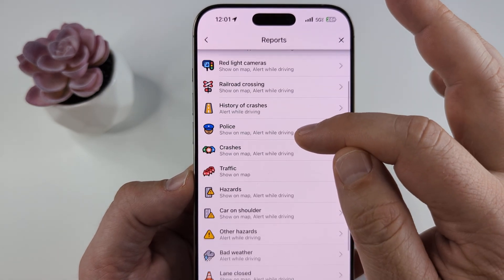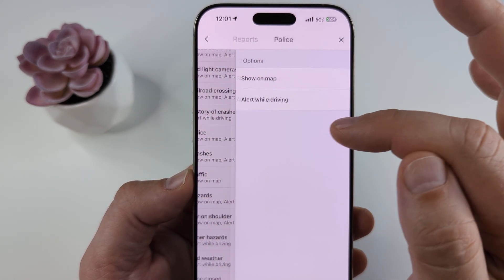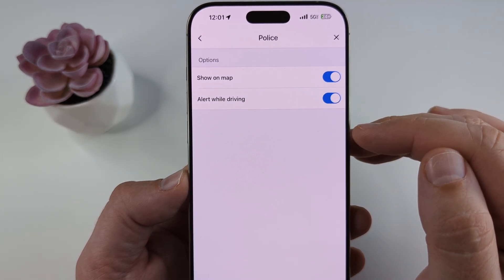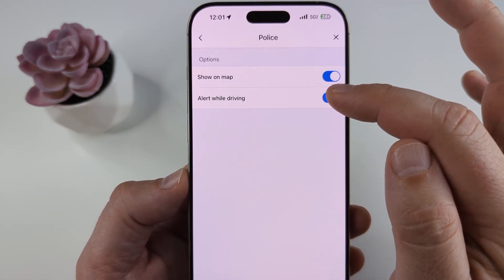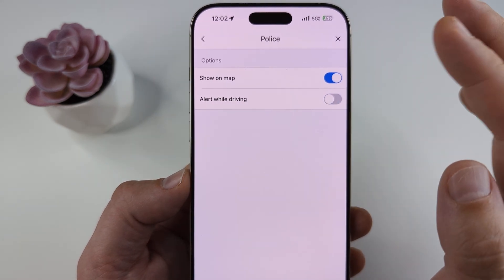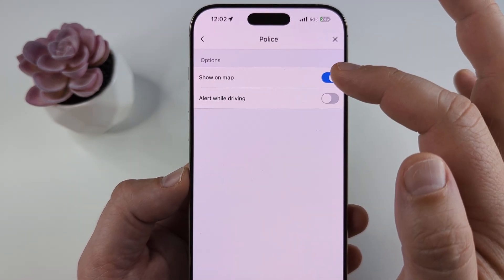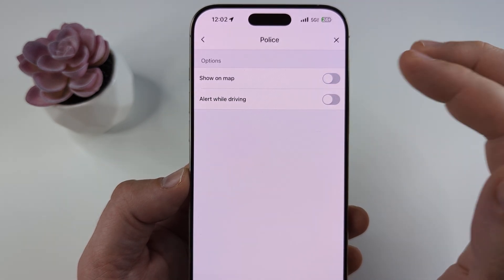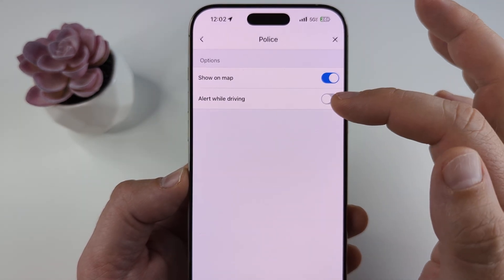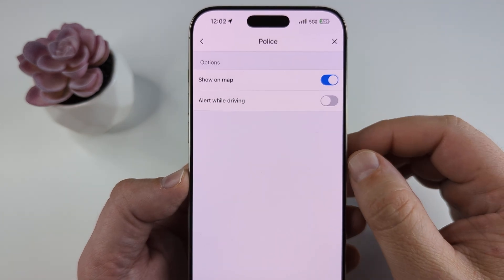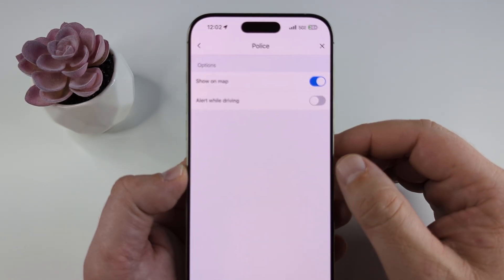If you scroll down just a little bit you're going to see an option for Police on this screen. Go ahead and tap on that, and then you can decide if you want the alert while you're driving — which we don't, so toggle this off — and also whether you want to show the police on the Waze map. If you toggle that off, you will not see the police on the map. If you want that on but just without the alerts, go ahead and set it like this, and moving forward you will no longer have those pop-ups happening.